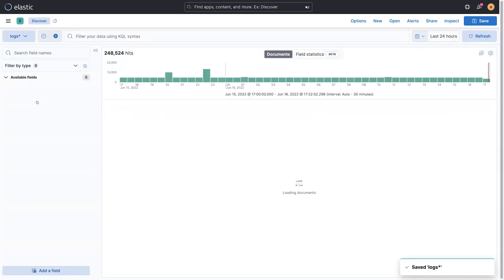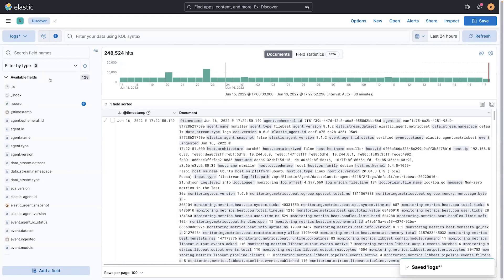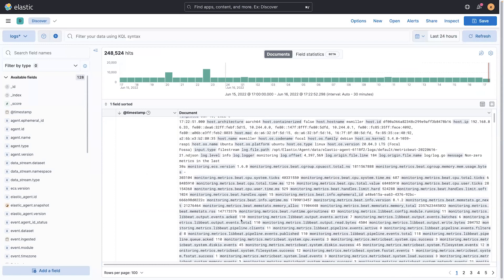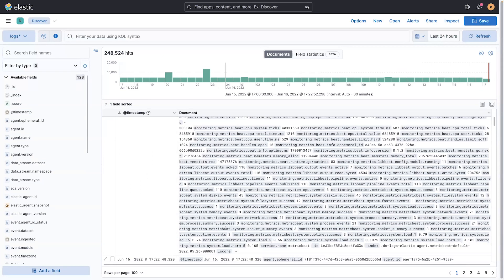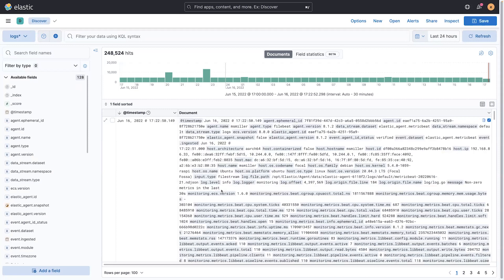Once I do that, you can see I've switched over to my logs data, and same kind of view, but just different data. I have a whole lot more fields to look at, and more interesting things to dive into with logs.